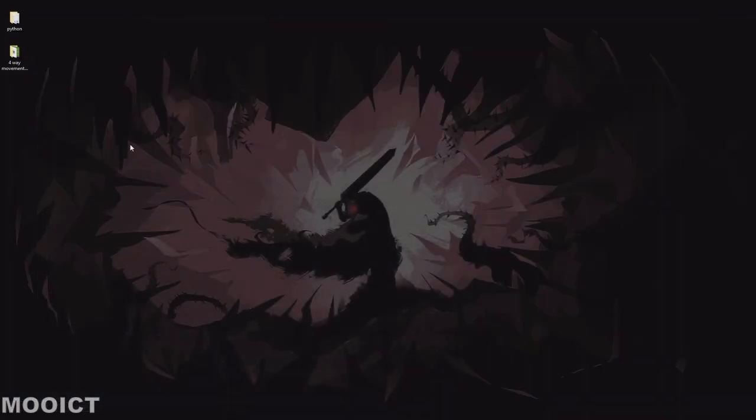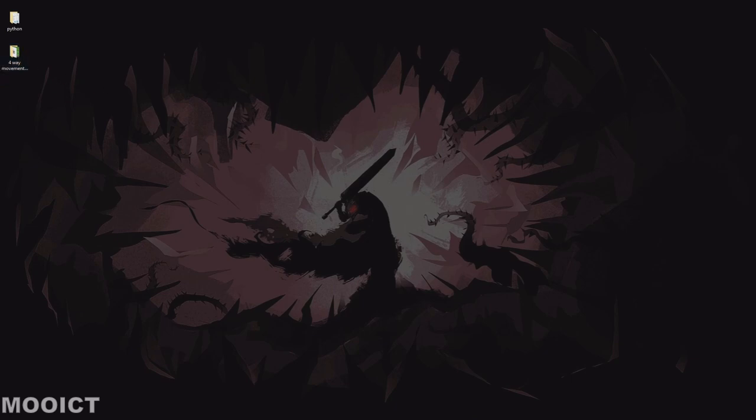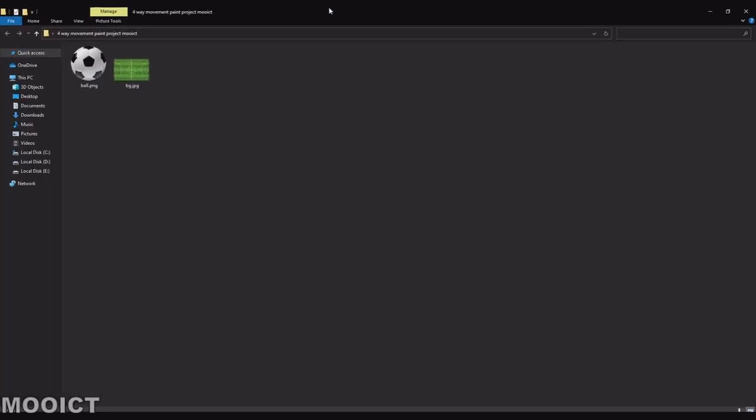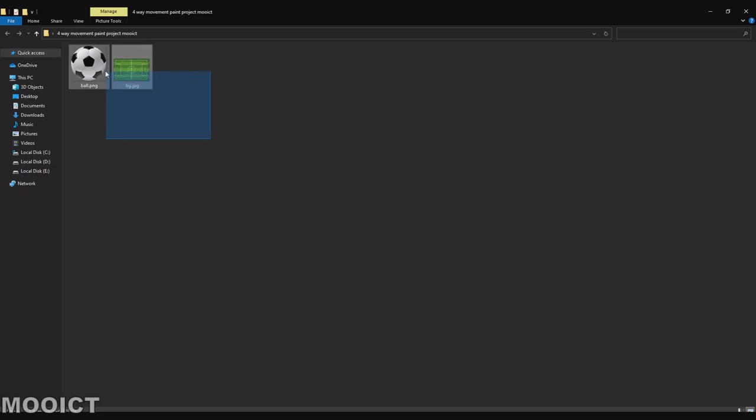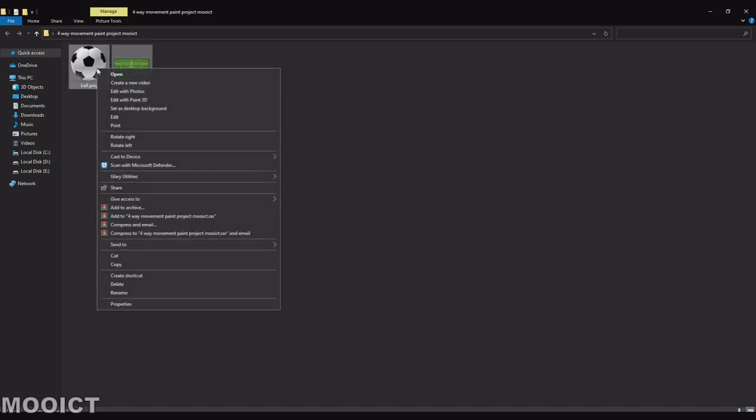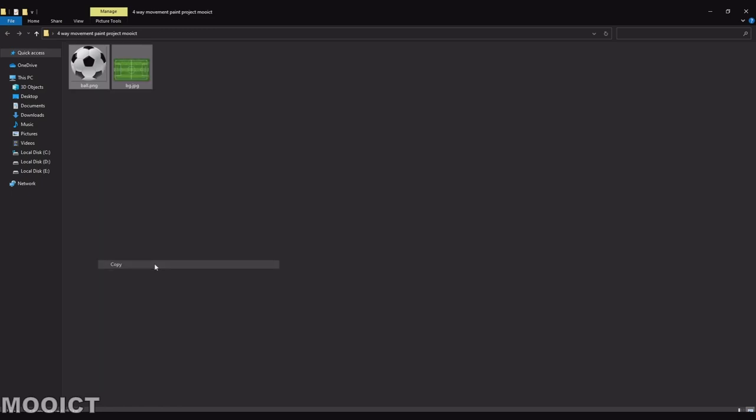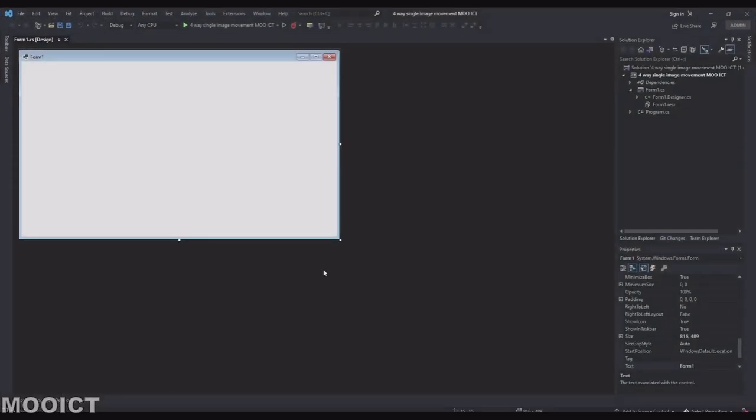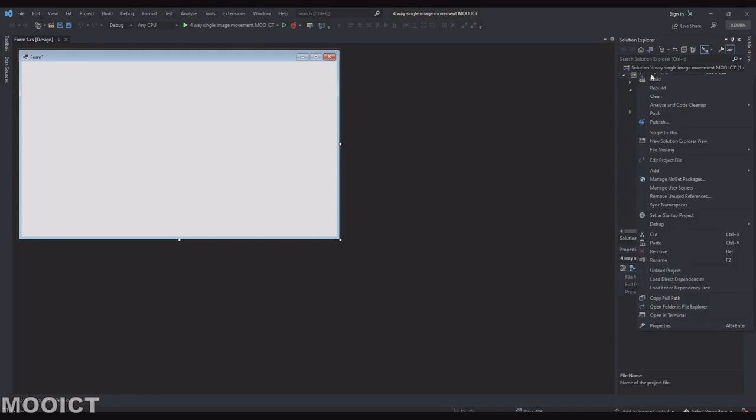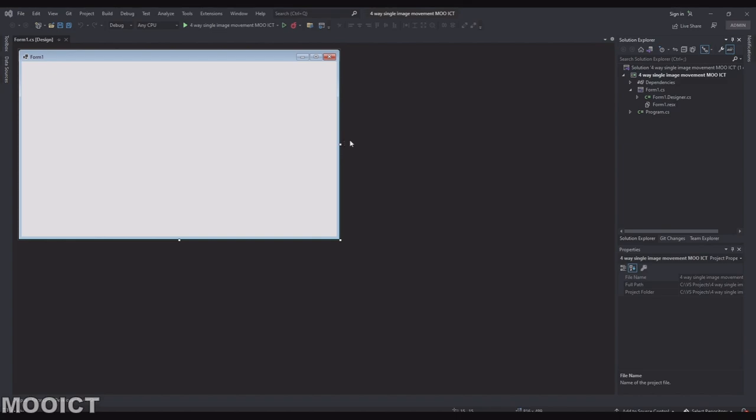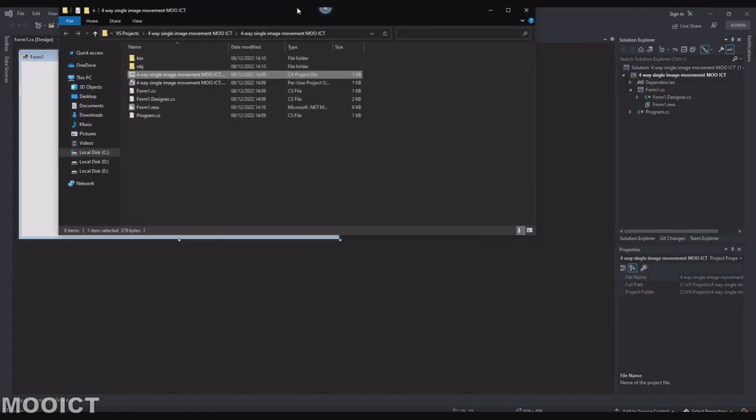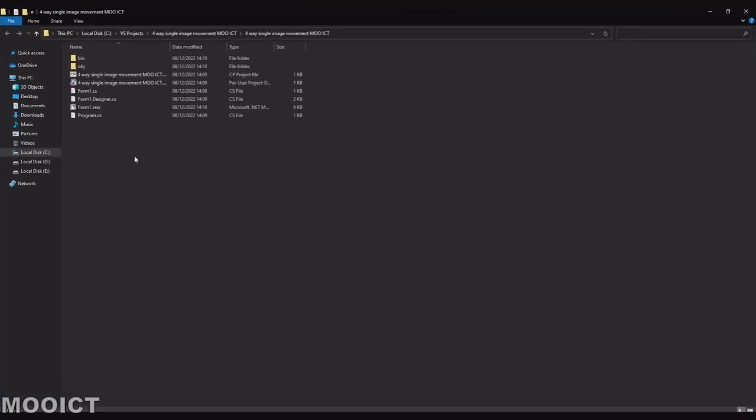So before we get started, make sure you download the images from the MOOICT website, and you'll find a football image, and you'll also have the background image there. So what we're going to do is we can copy both of them and go back to Visual Studio. Right click on the project name. Go to open folder in File Explorer. So this is the project window that we have.